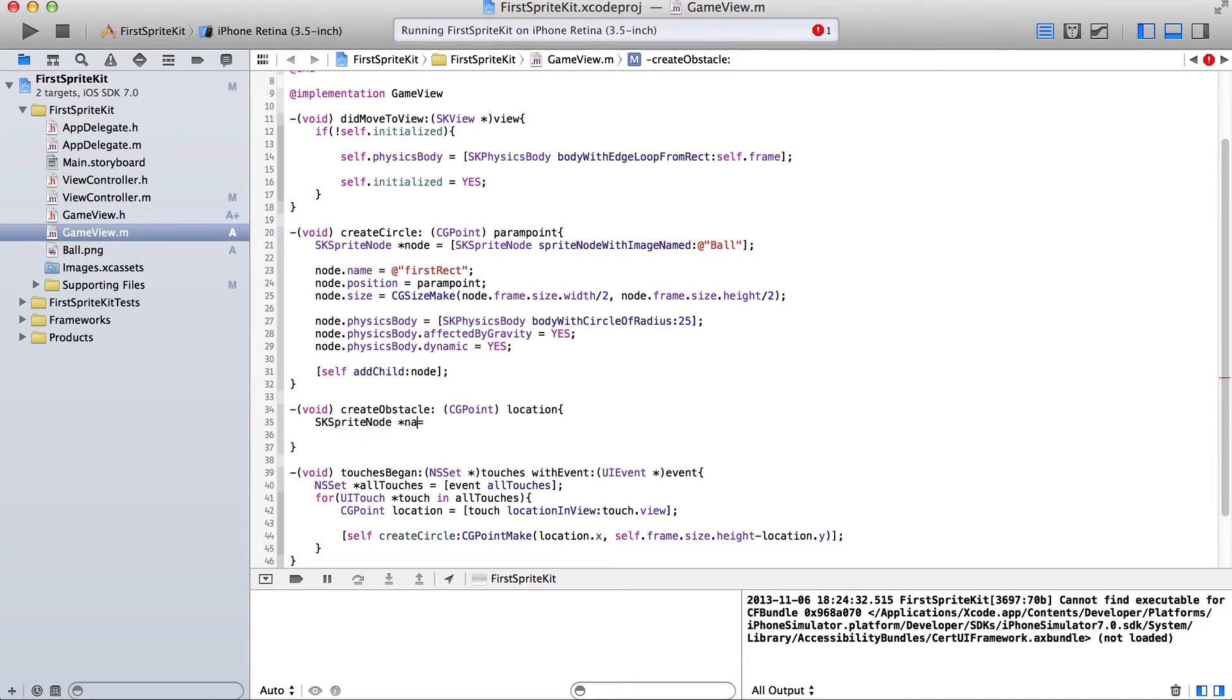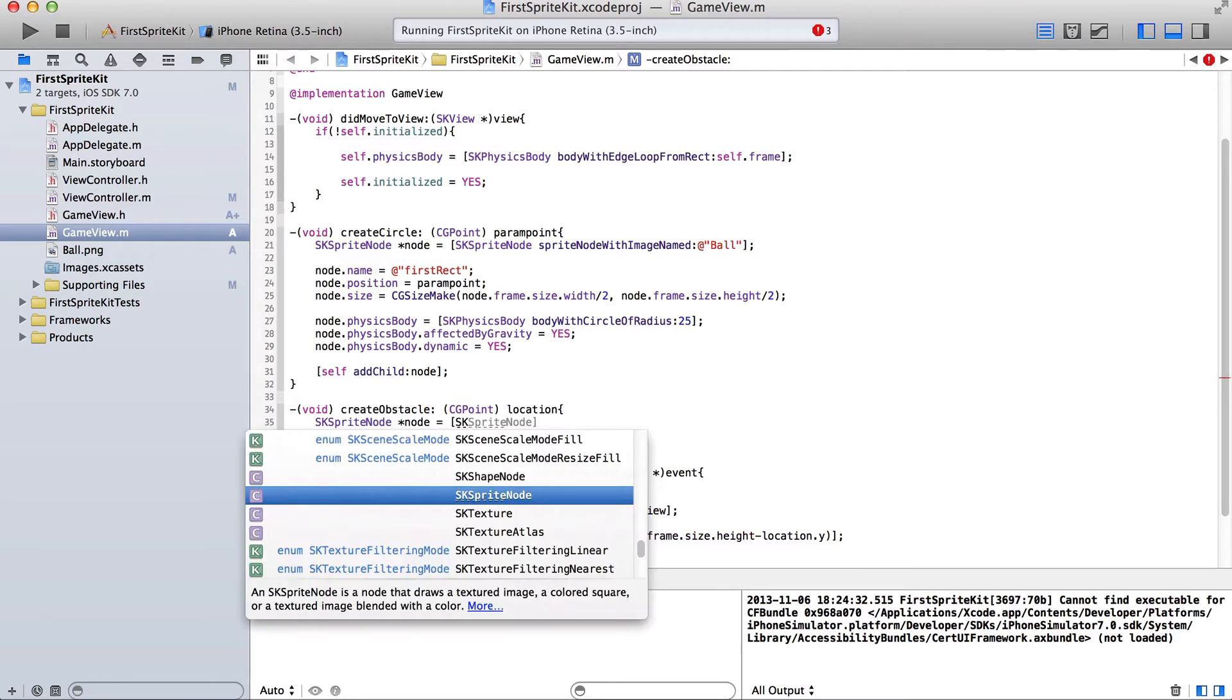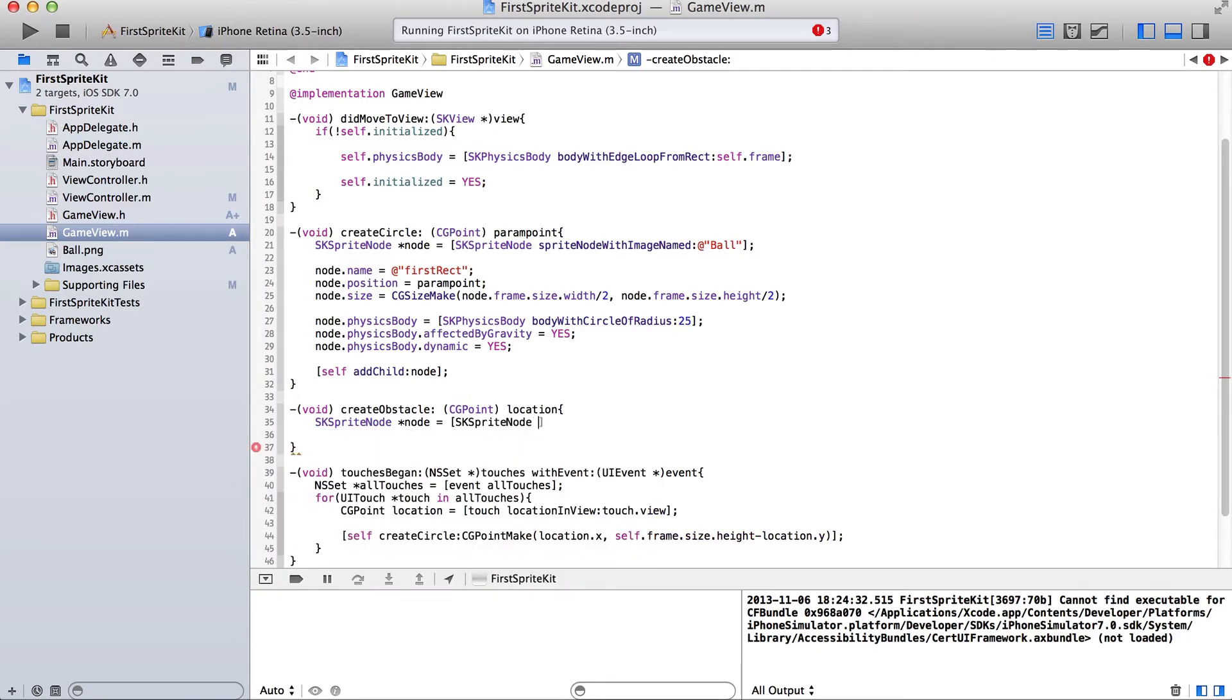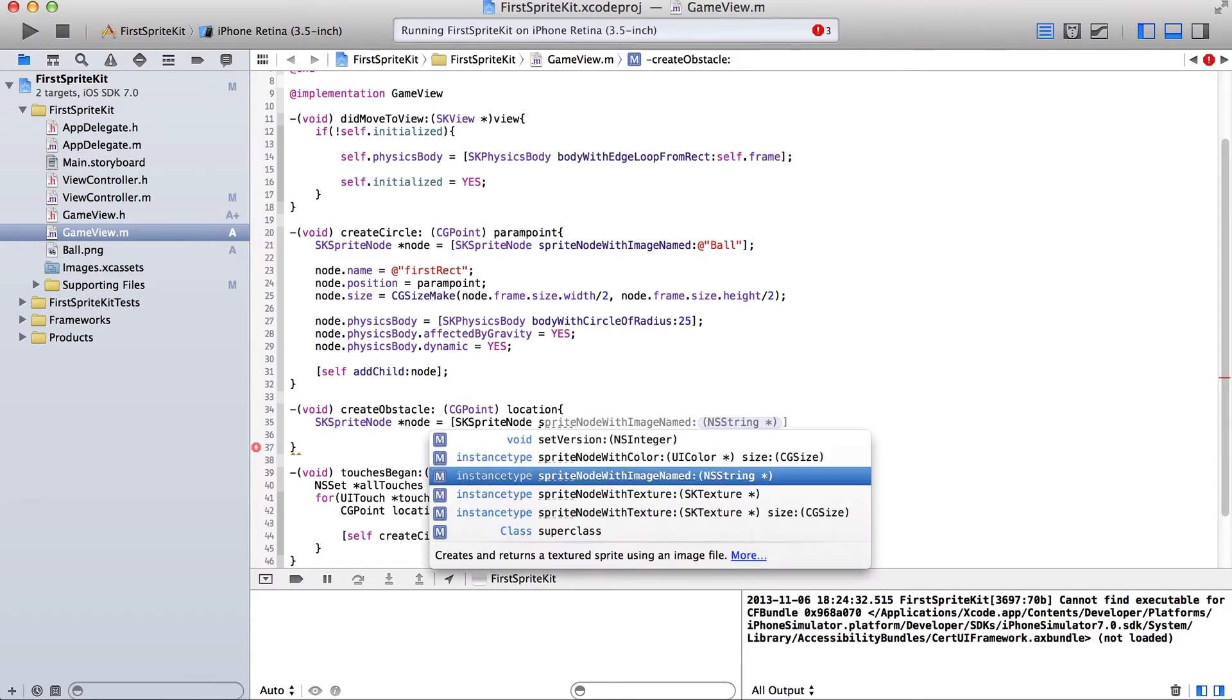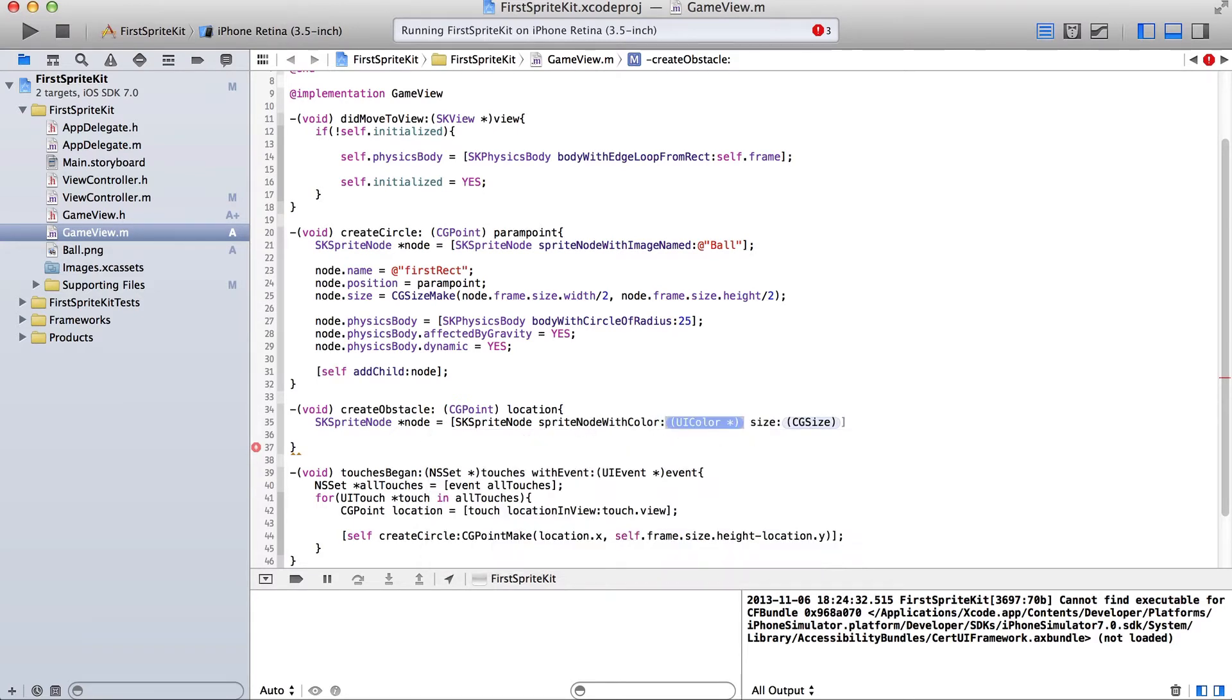Call it node. I know that's really generic. You could call it something like obstacle, sprite node, star, or asterisk, obstacle if you wanted. But I don't really care about that. Okay, so we're going to do it from color.